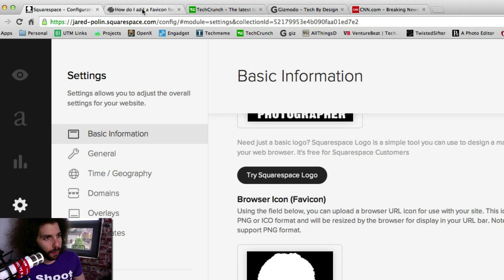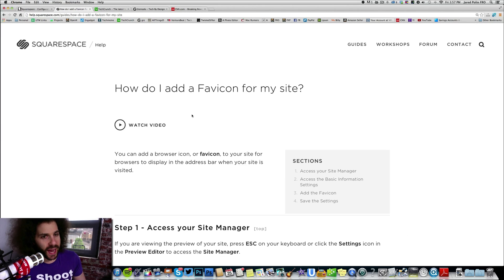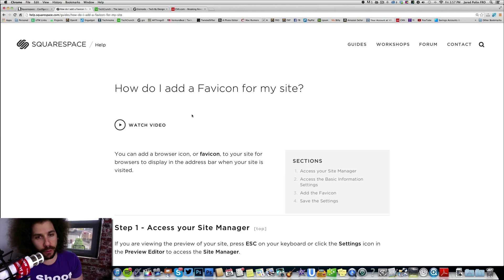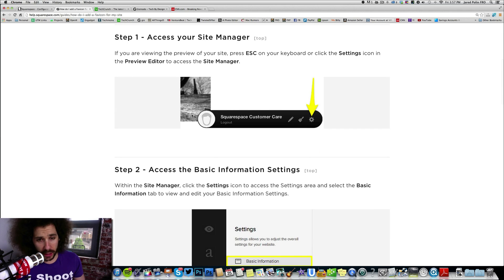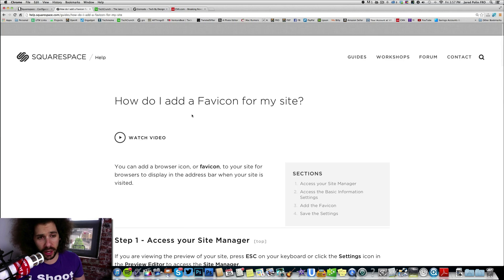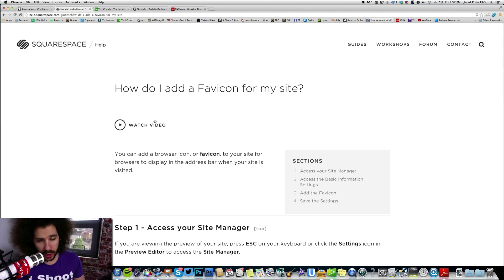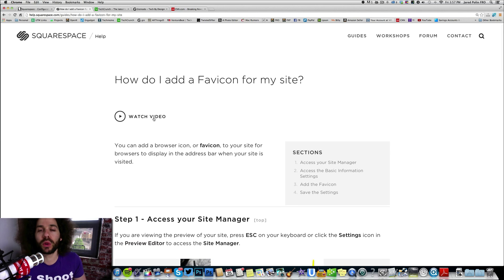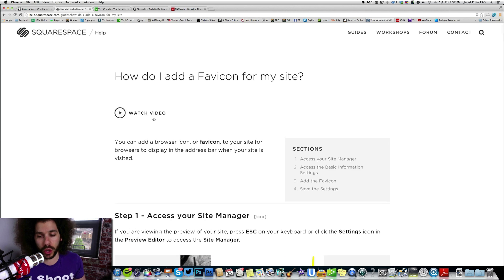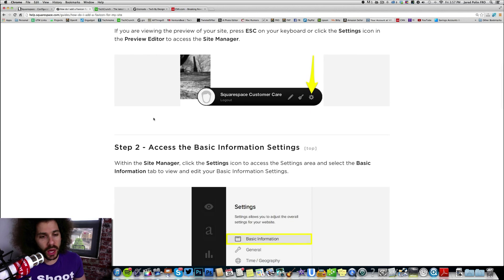If you need help, Squarespace has a guide on how to add a favicon for your site — I will link you there. You can listen to the lady talk if you want; I wasn't a fan of listening to her talk, but it was very informative because it was so darn simple.